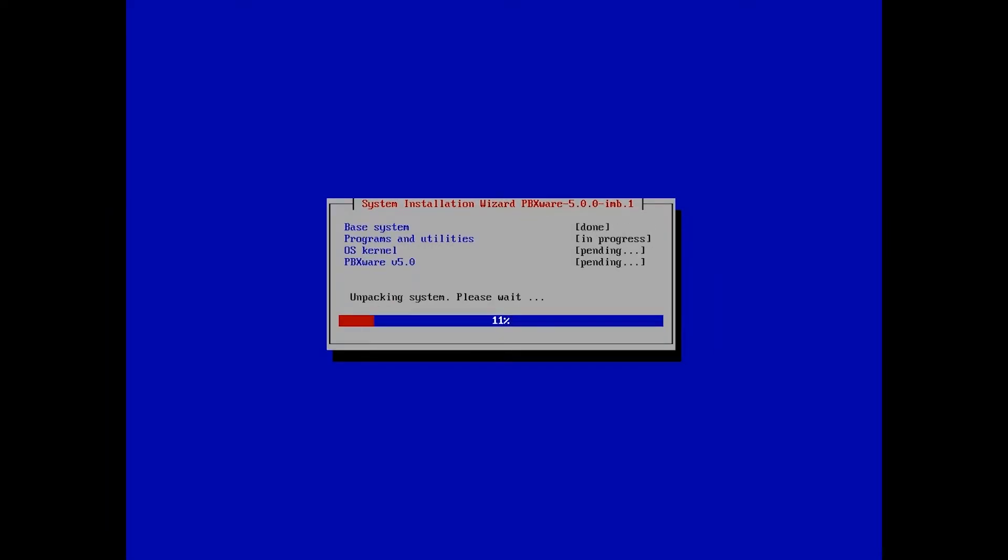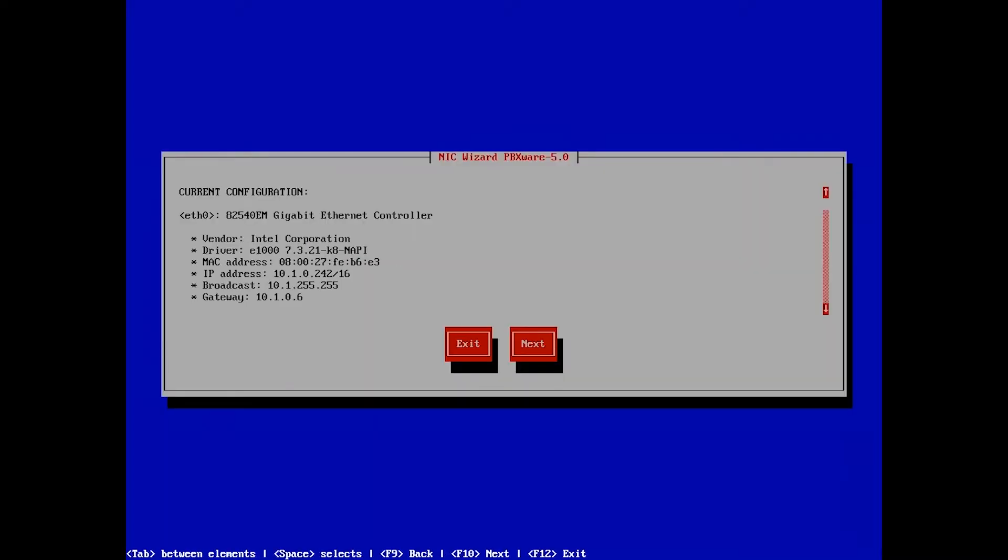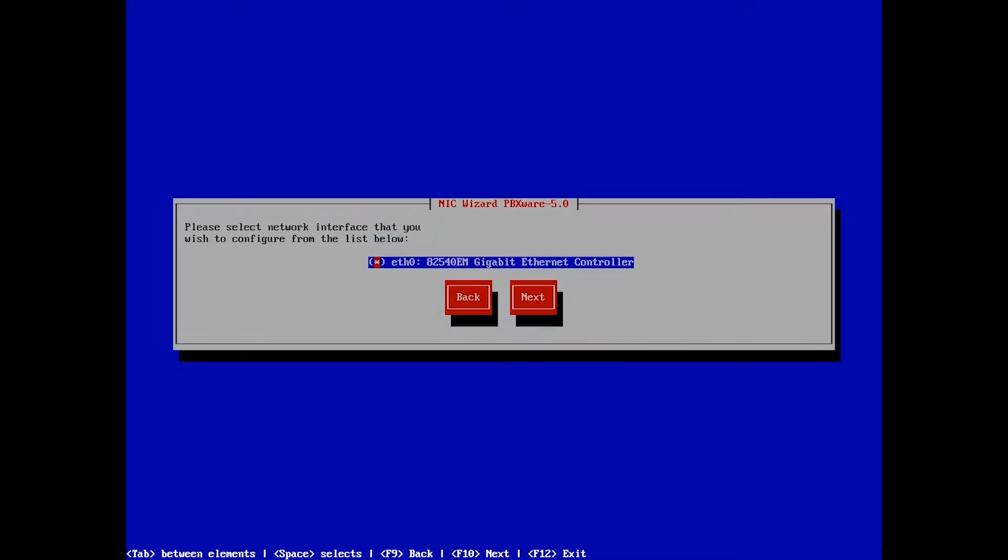The installation wizard will copy all the required files and once it is finished, you will see the current network configuration. Select Next to proceed with the network interface creation.